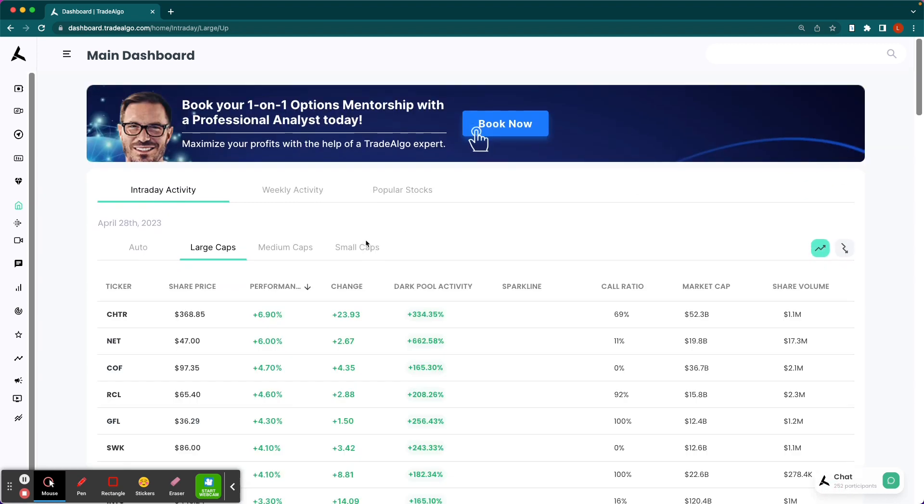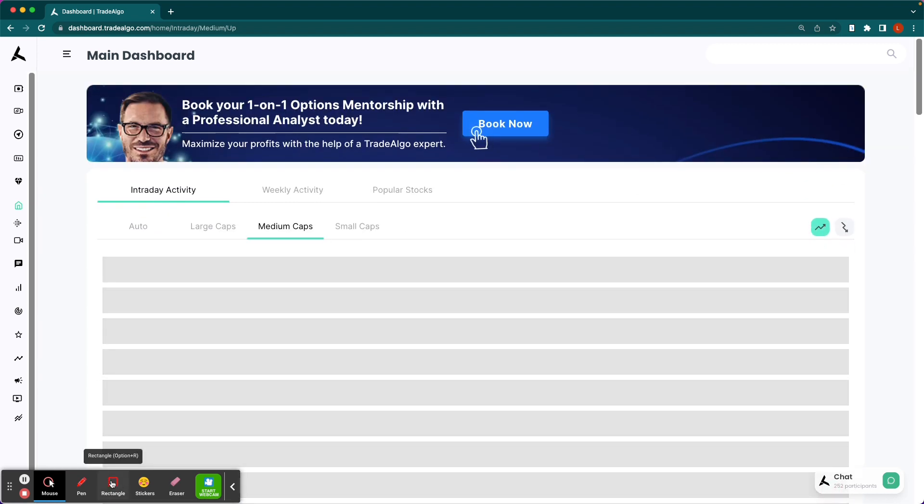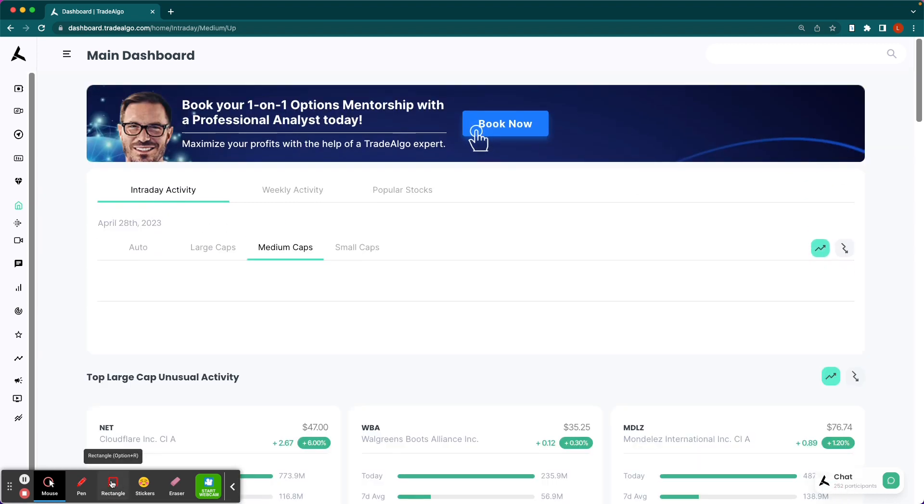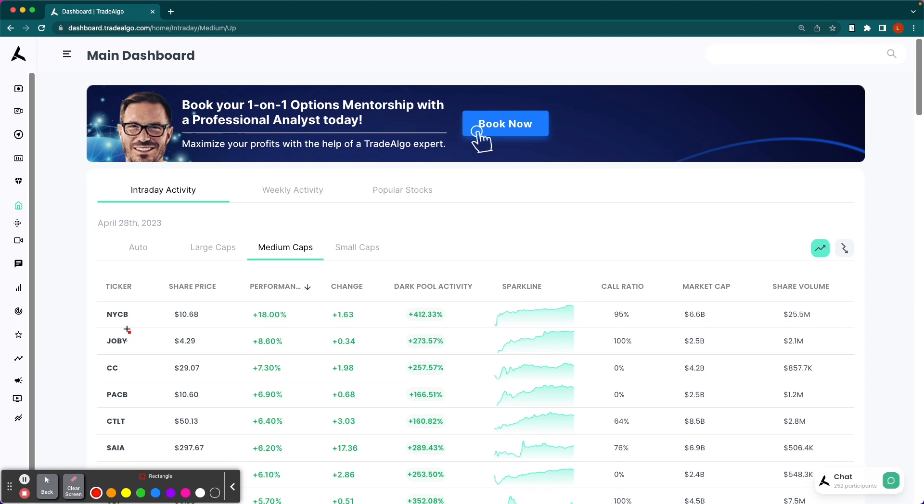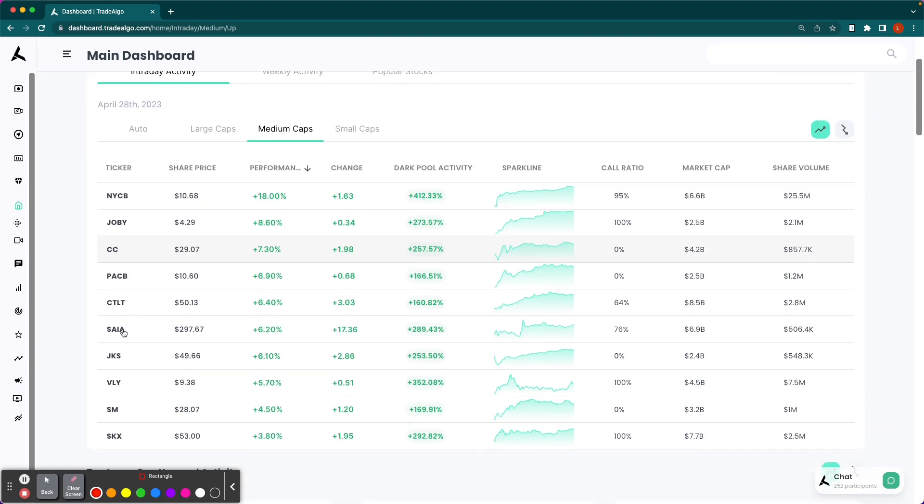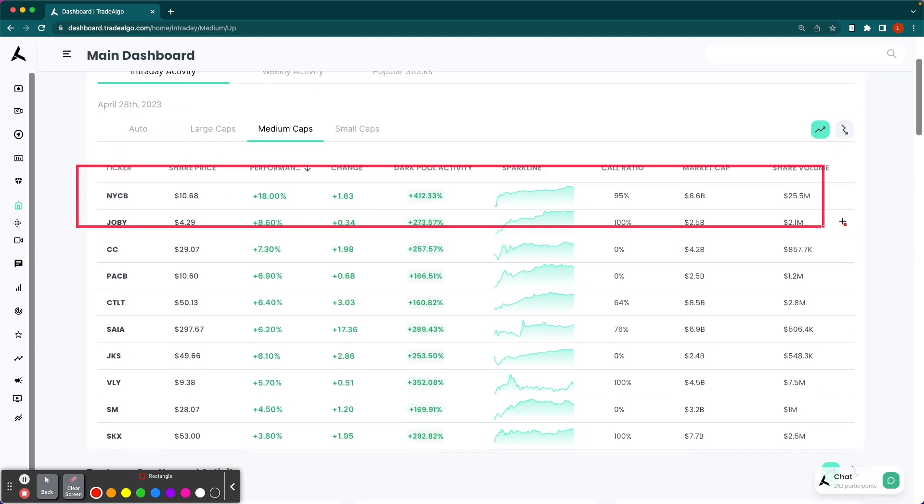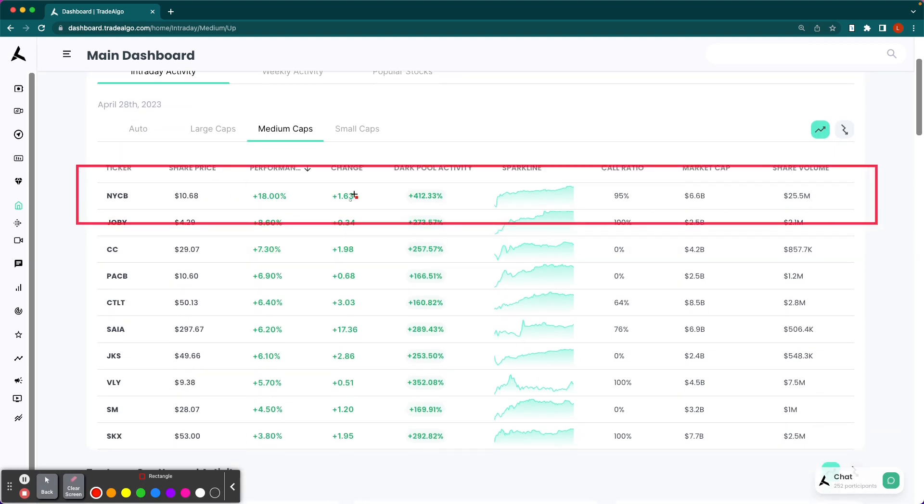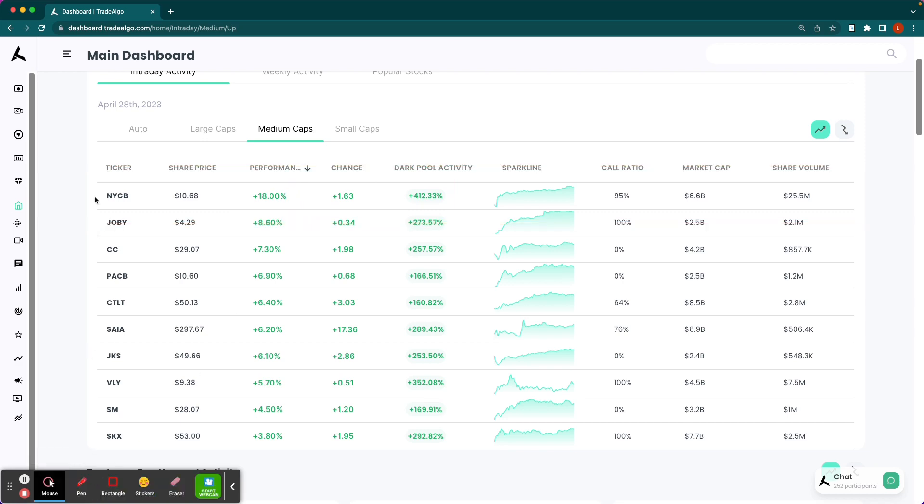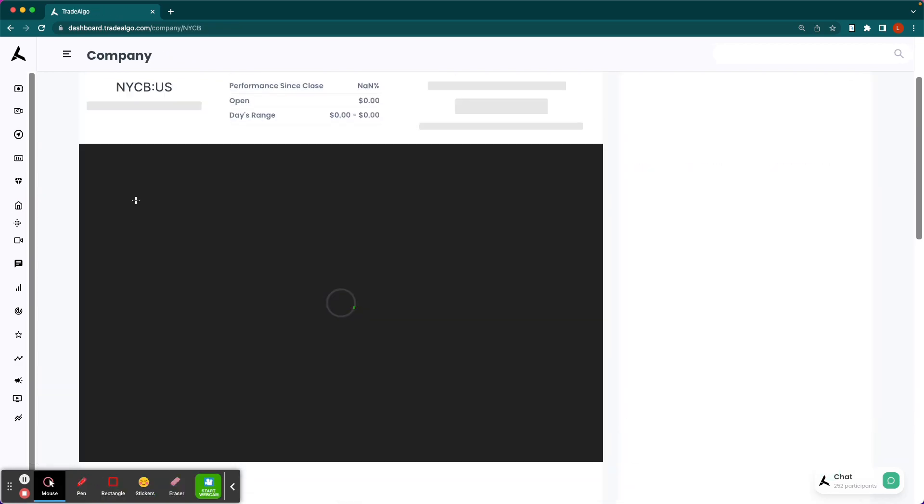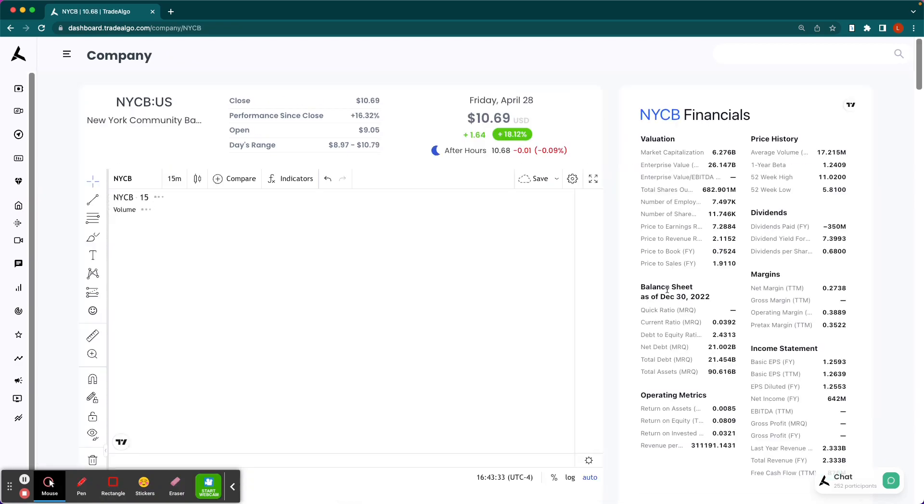Well, let's take a look at the trending downside of the equation. I want you guys to see how NYCB pops up at the very top of our main dashboard with an over 400% increase in institutional bullish volume. No surprises as to why the stock jumps 18% as a result.